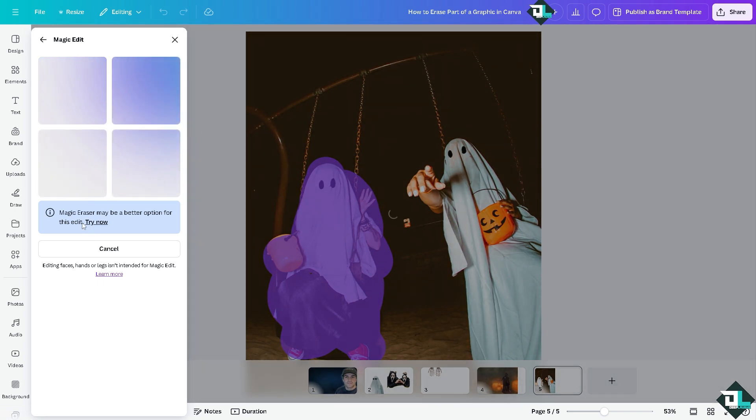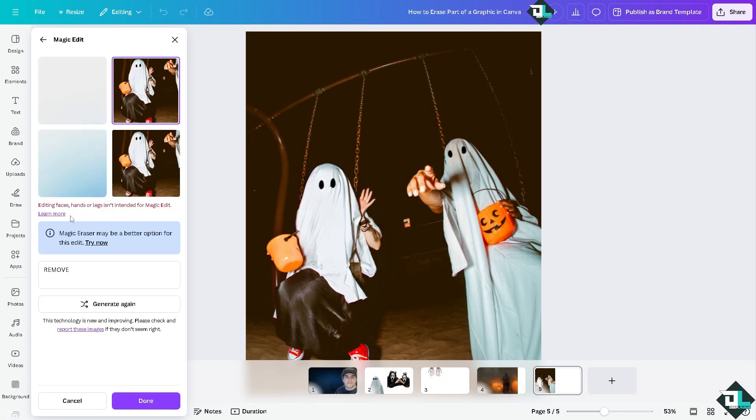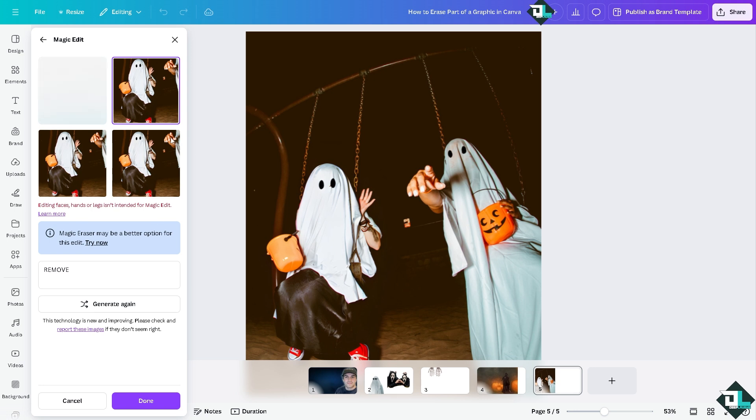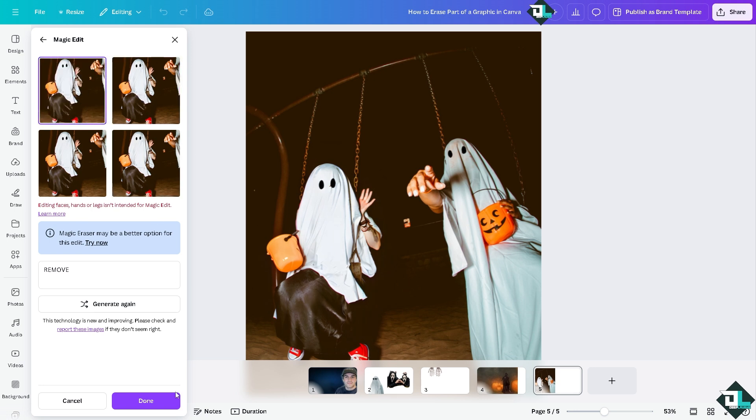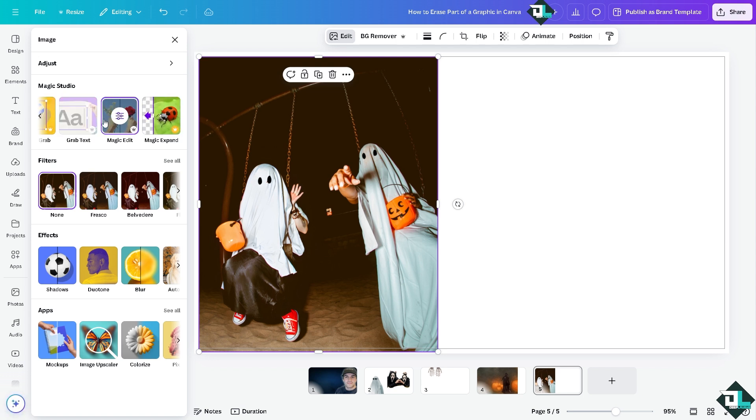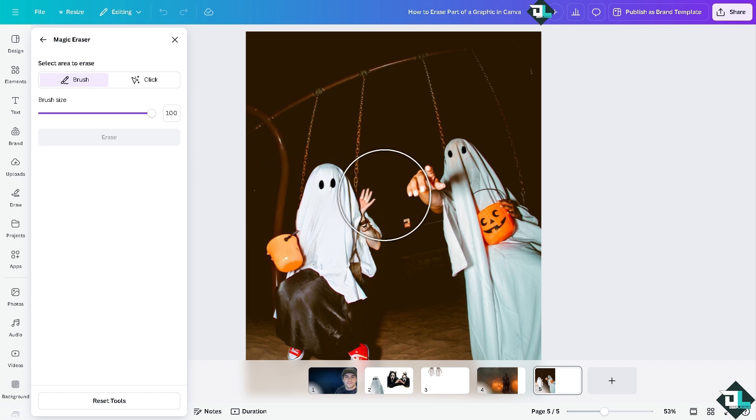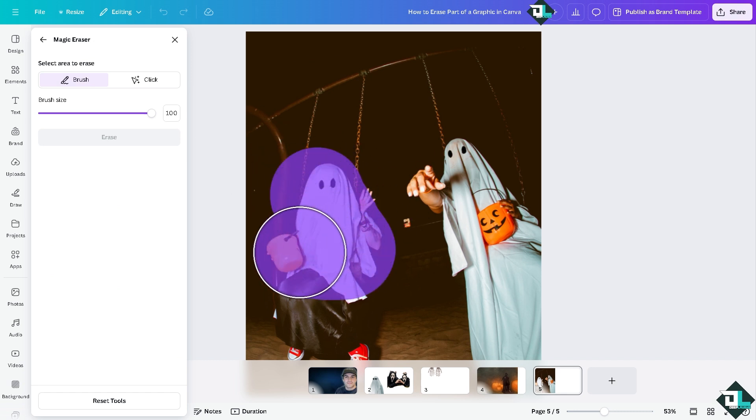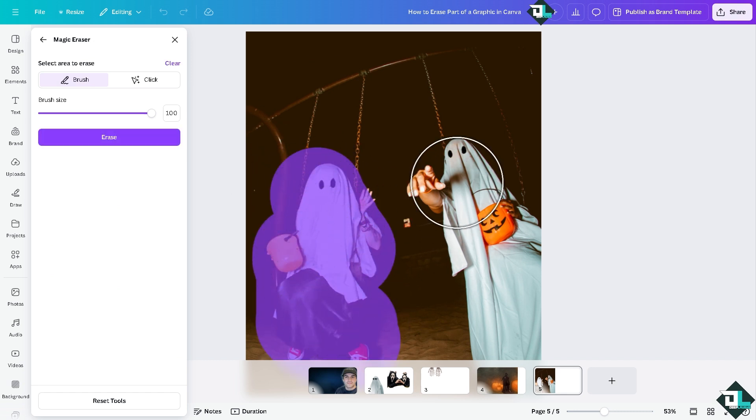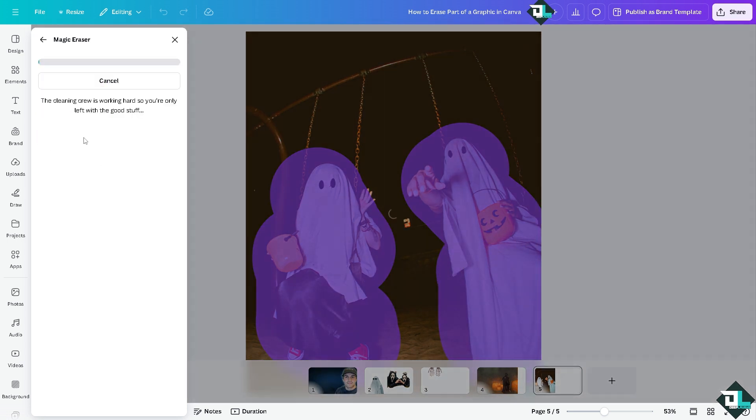You see it is suggesting that magic eraser may be a better option for this edit, but of course I'm giving you options, right? Okay, so this one right here, click on done. All right, so if you go to the again, hover to the magic eraser, I'm going to click this, click this one again, and of course click on create or erase, I'm sorry. Wait for it. It takes a little while. There you go.